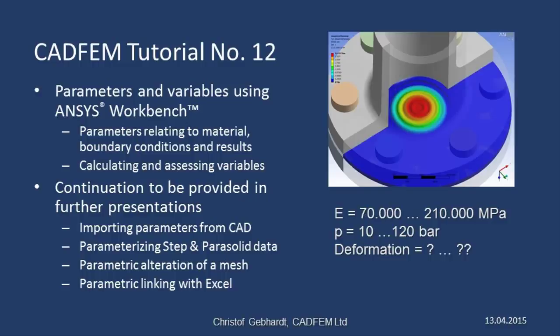Welcome to the CADFIM ANSYS tutorials. In this presentation, I'd like to show you how to make a parametric simulation out of a normal simulation, thus facilitating a systematic variation and enabling you to gain a better understanding of the underlying correlations with respect to a given product.